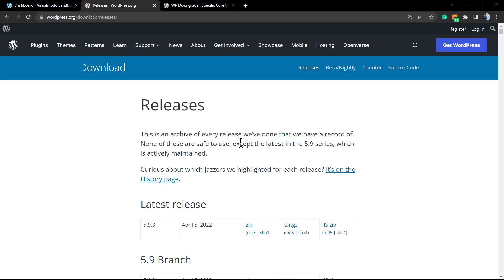For example, you update WordPress to version 5.9.3, which is the actual one from April 5th, and this generated some problems. For example, with WooCommerce plugin...